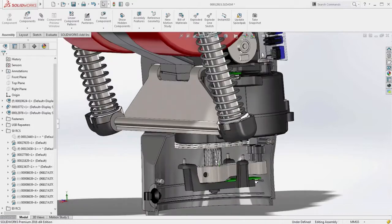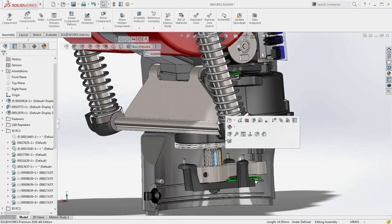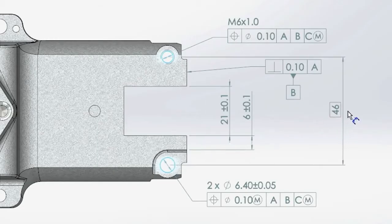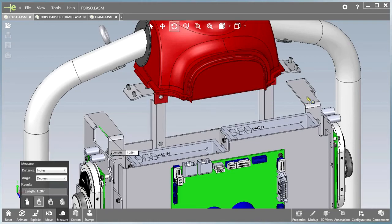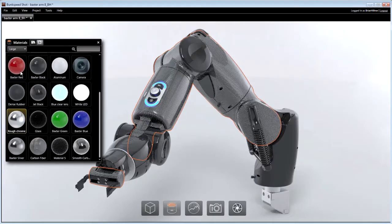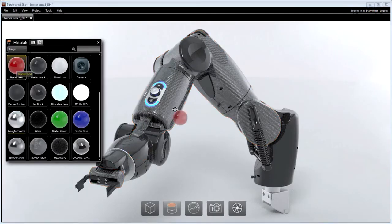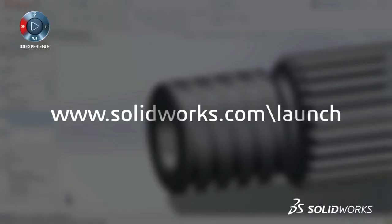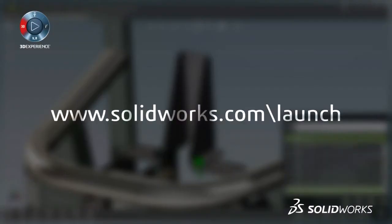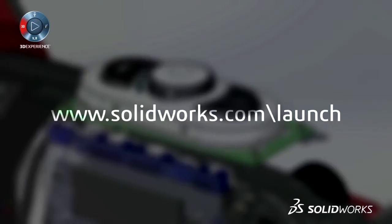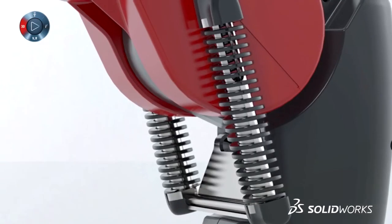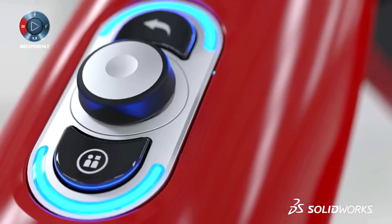SOLIDWORKS 2016 provides many more customer-driven enhancements to improve your everyday productivity. View the great capabilities in SOLIDWORKS 2016 at our launch website and make sure to sign up for a launch event near you. Make great design happen with SOLIDWORKS.